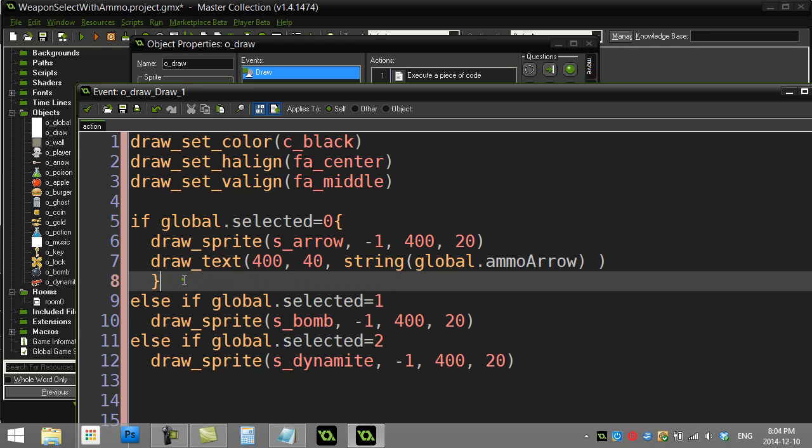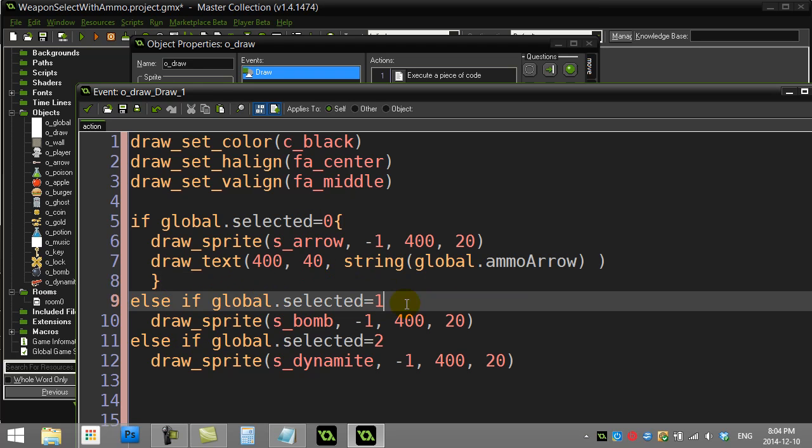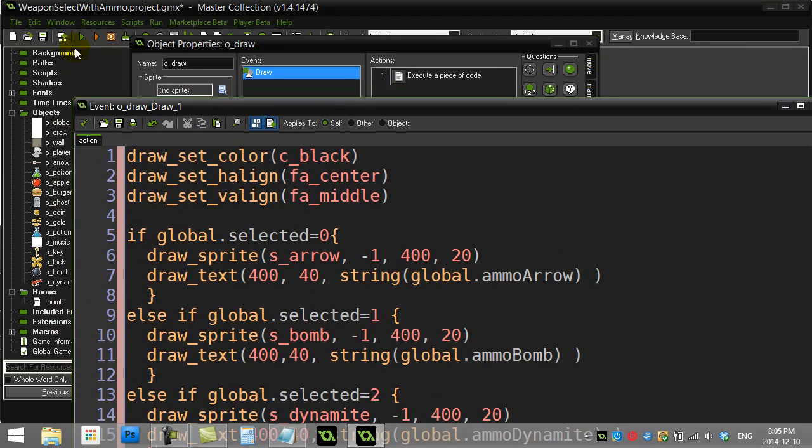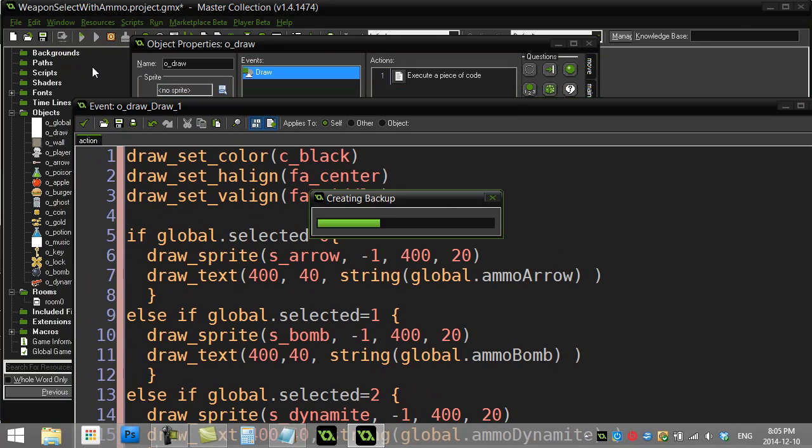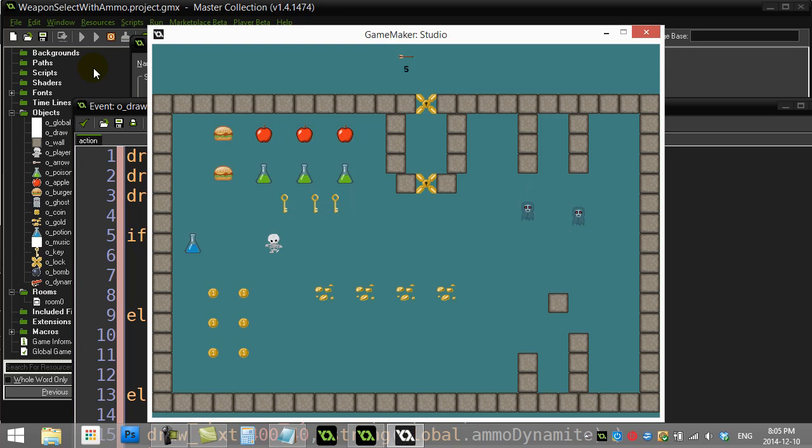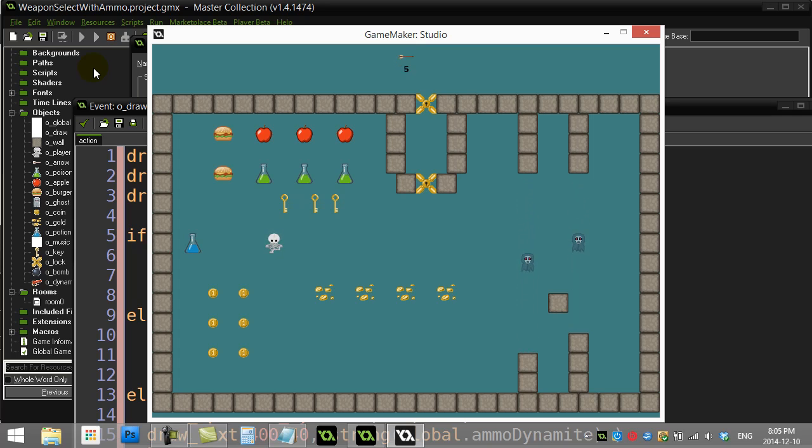I'll just fast forward again. Let's check out if that works. Keep in mind this is sort of an ugly version, but there's my five arrows. As I cycle through, it tells me how much I have.